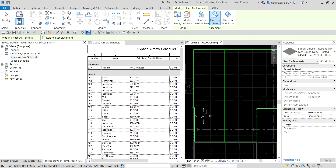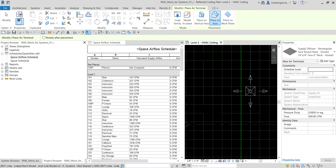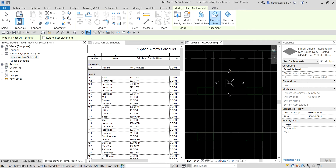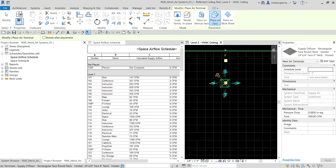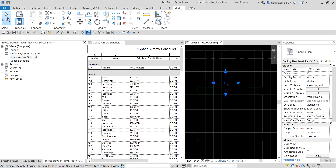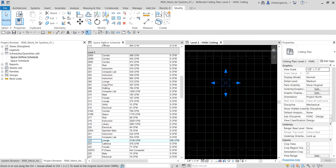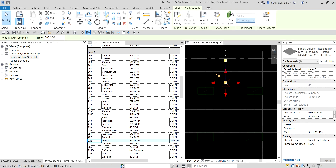I'll place it somewhere on the ceiling — there you go. I then select Modify to terminate the placement. Notice that going back to the space airflow schedule, the actual supply airflow has now updated to 500 because the default airflow for this diffuser is 500 CFM.